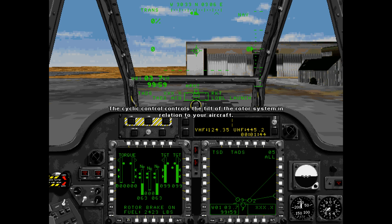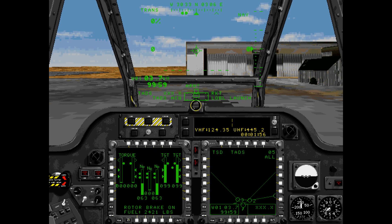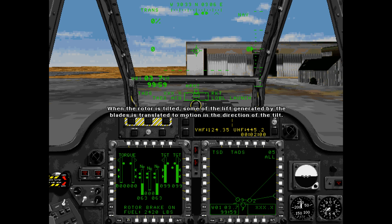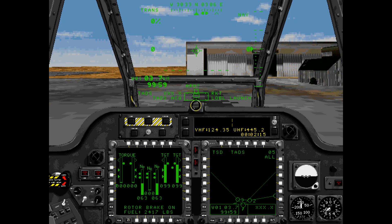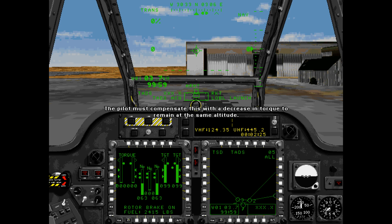The cyclic control controls the tilt of the rotor system in relation to your aircraft. It does this by cyclically changing the pitch of the rotor blades when they reach a certain point in their rotation. When the rotor is tilted, some of the lift generated by the blades is translated to motion in the direction of the tilt. Use of this lift to move the aircraft means there is less lift to hold a hover, and the pilot must increase torque to compensate. When the cyclic is centered, the rotor disc centers and the aircraft will coast to a hover.